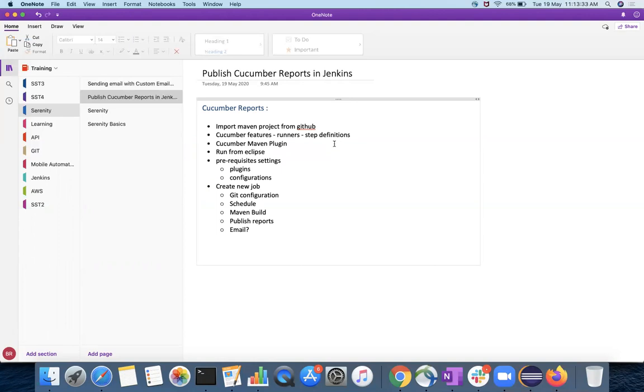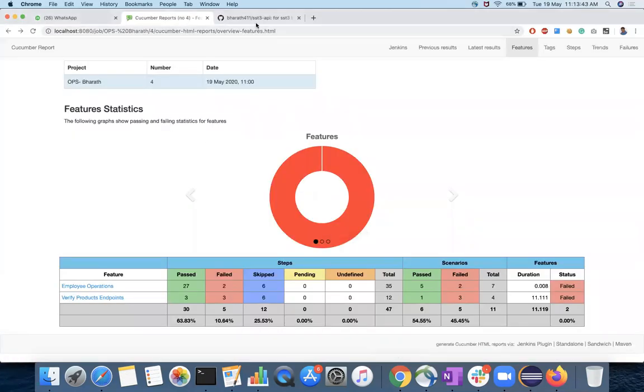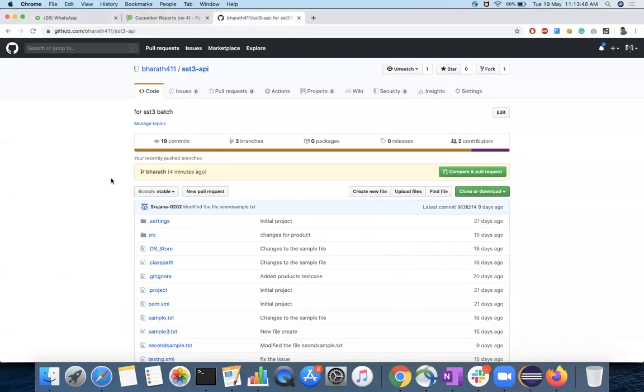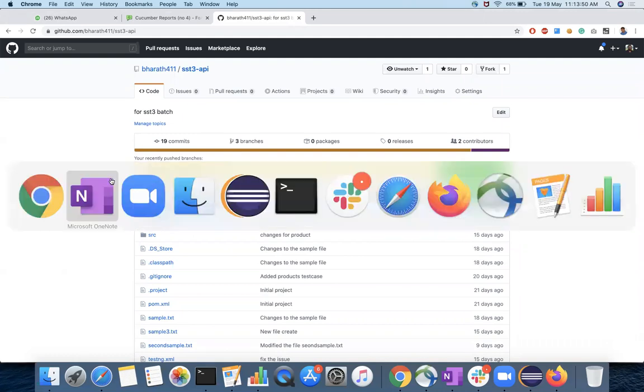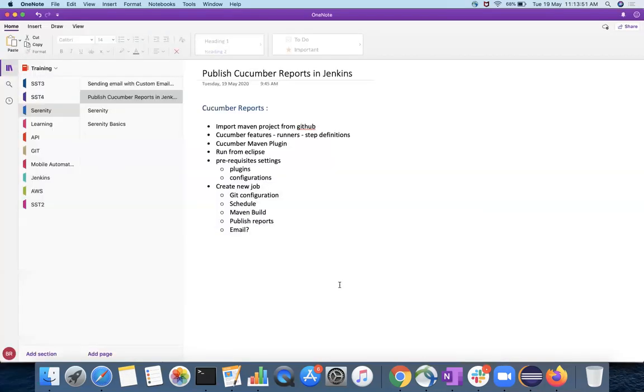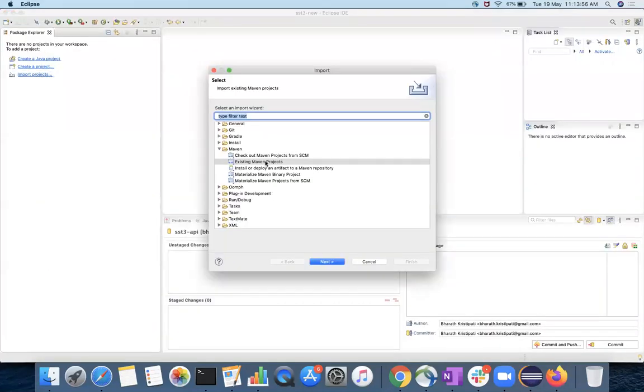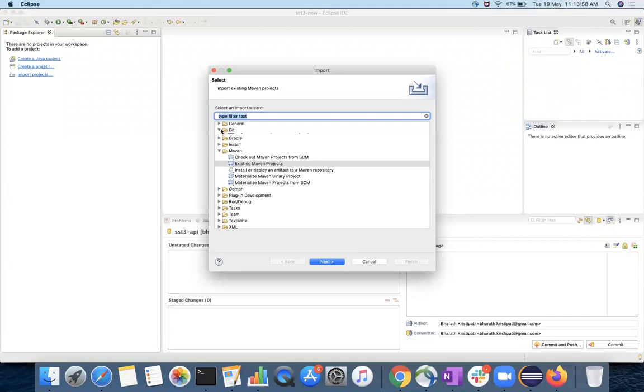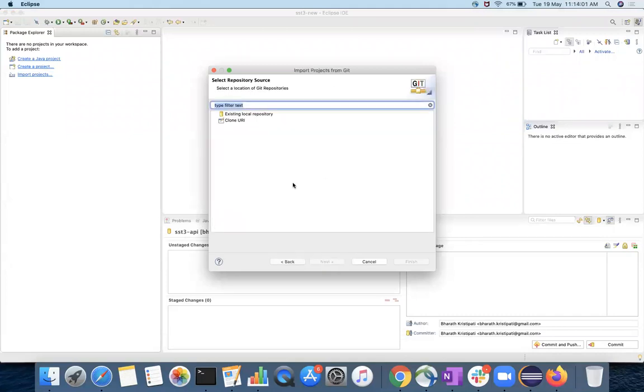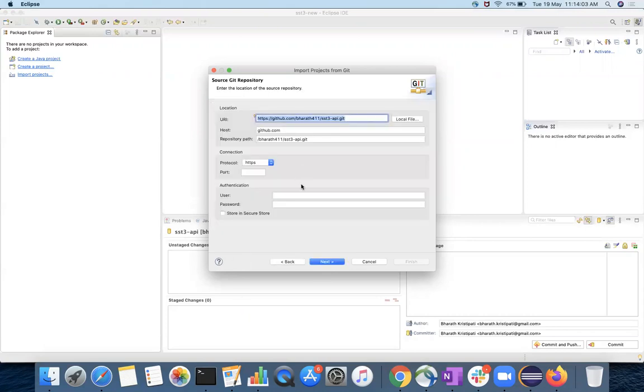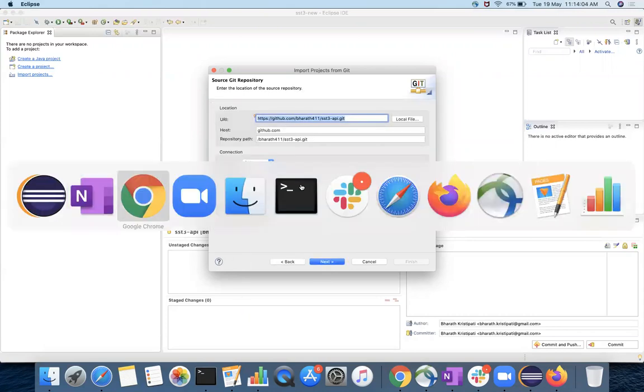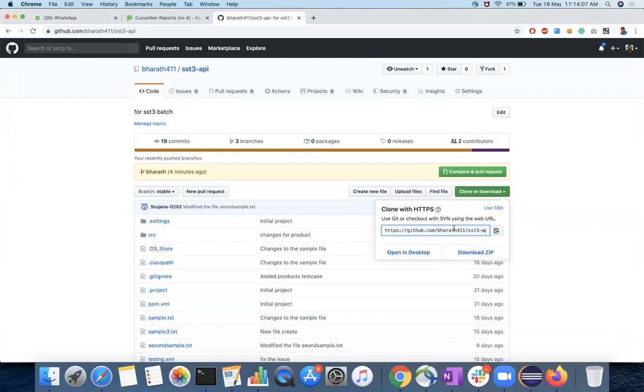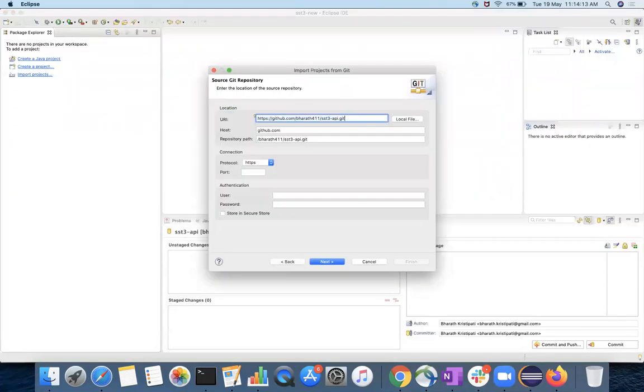I have put it in the GitHub from here, you can clone and then run the cases. So I have this project, import project in the Git, you provide projects from Git and clone URI. For the URI, you have this URL. And then click on next.